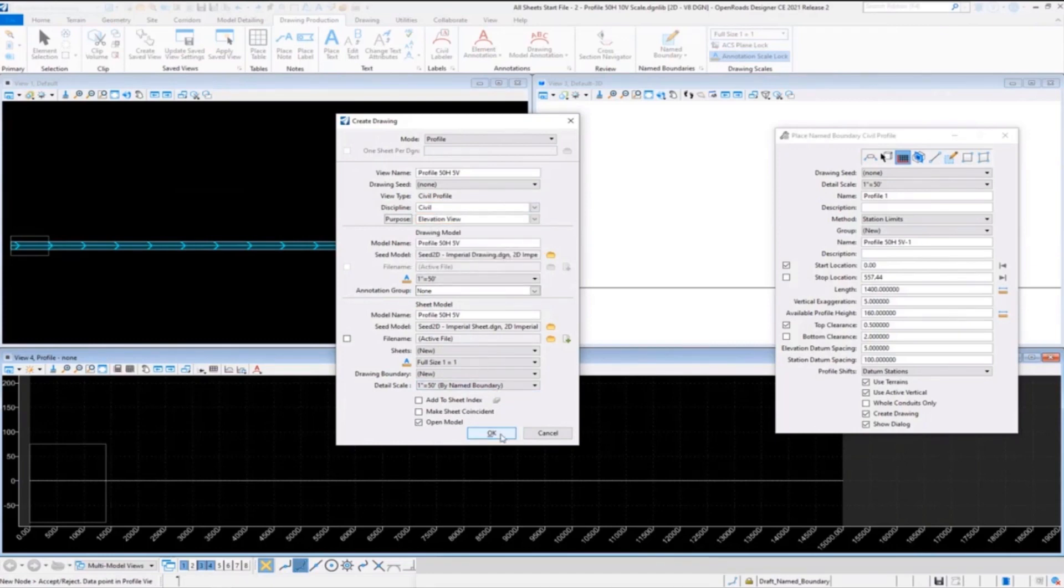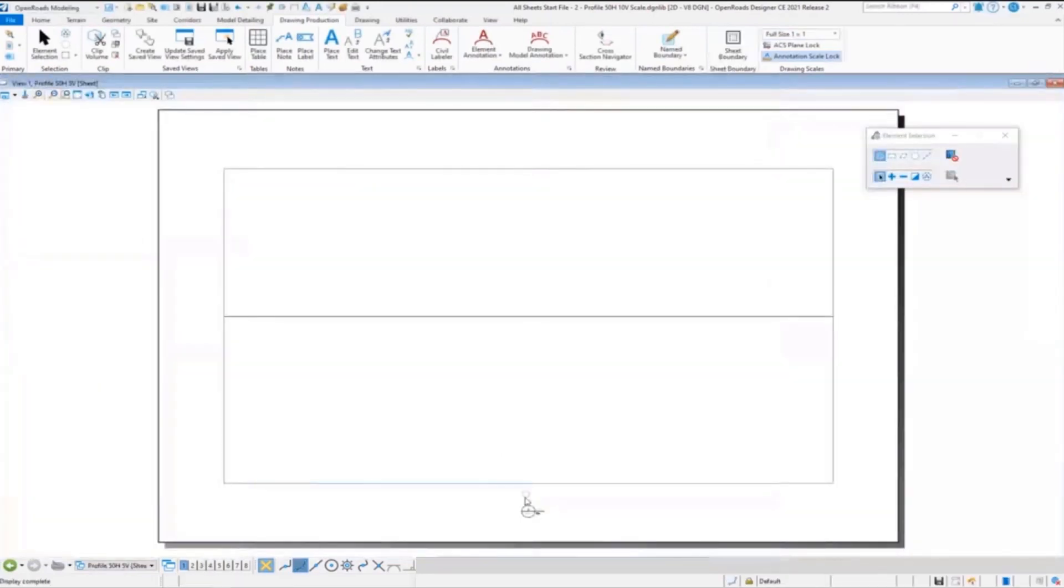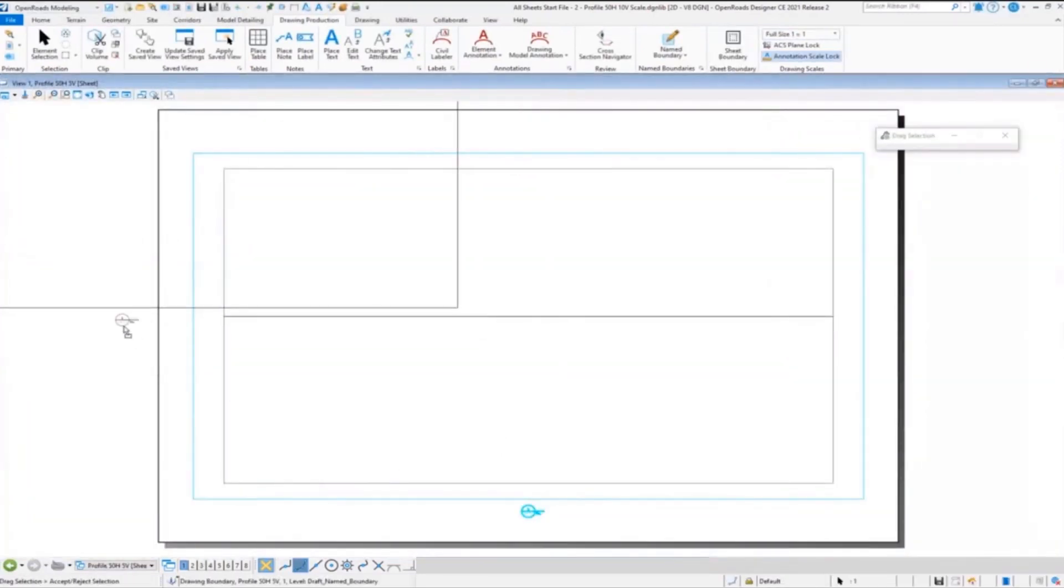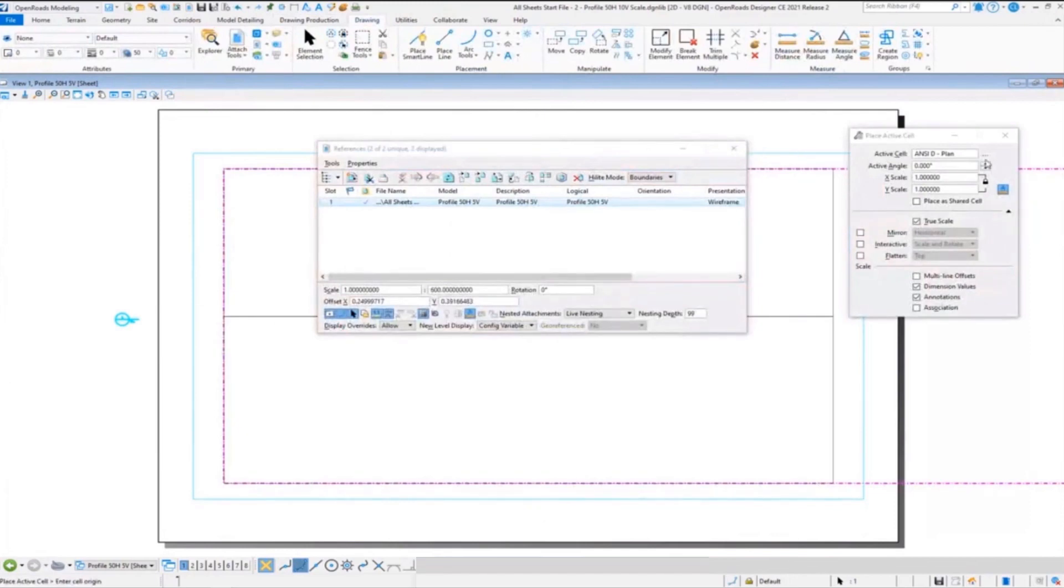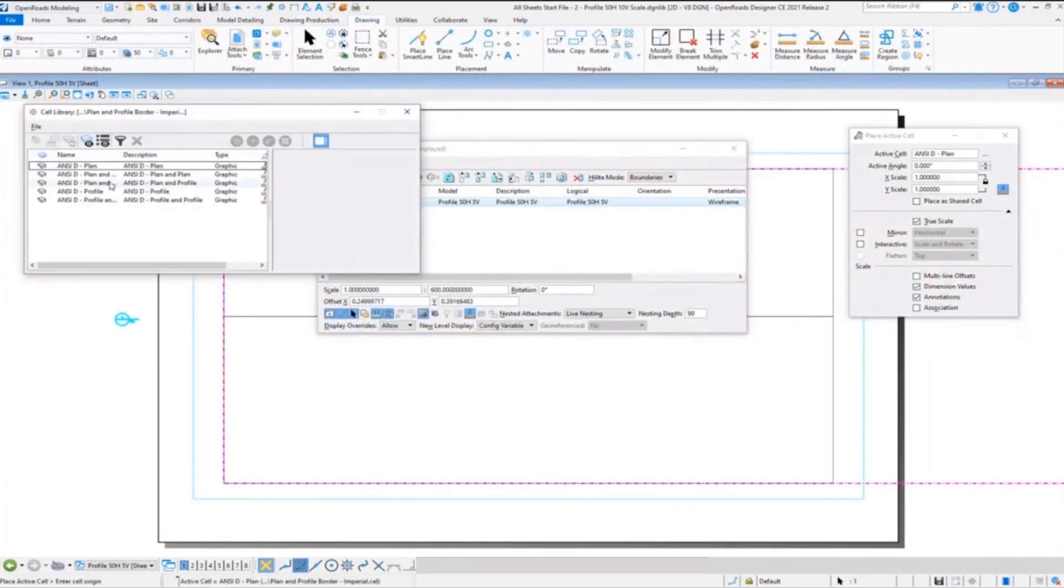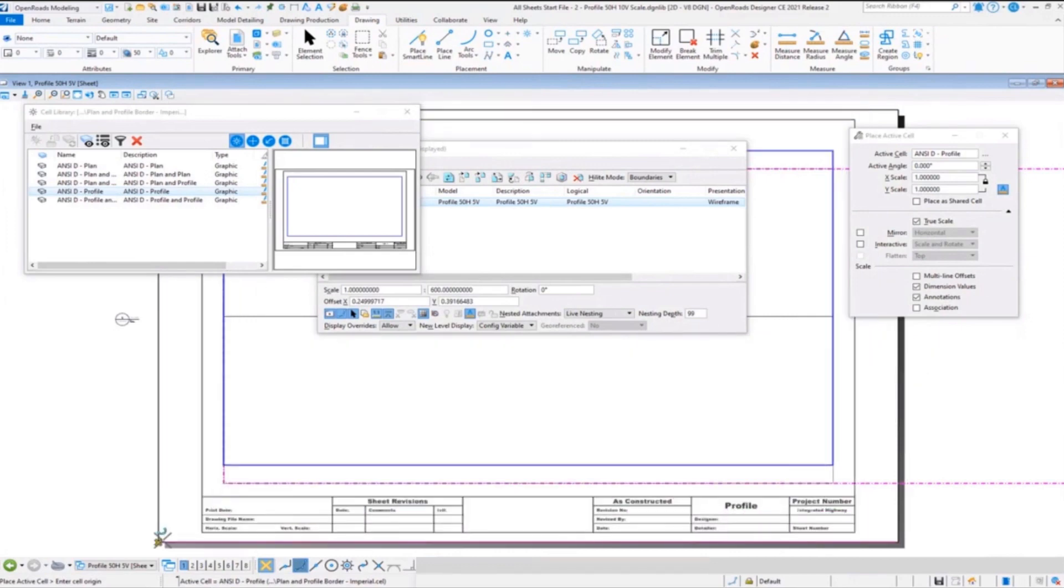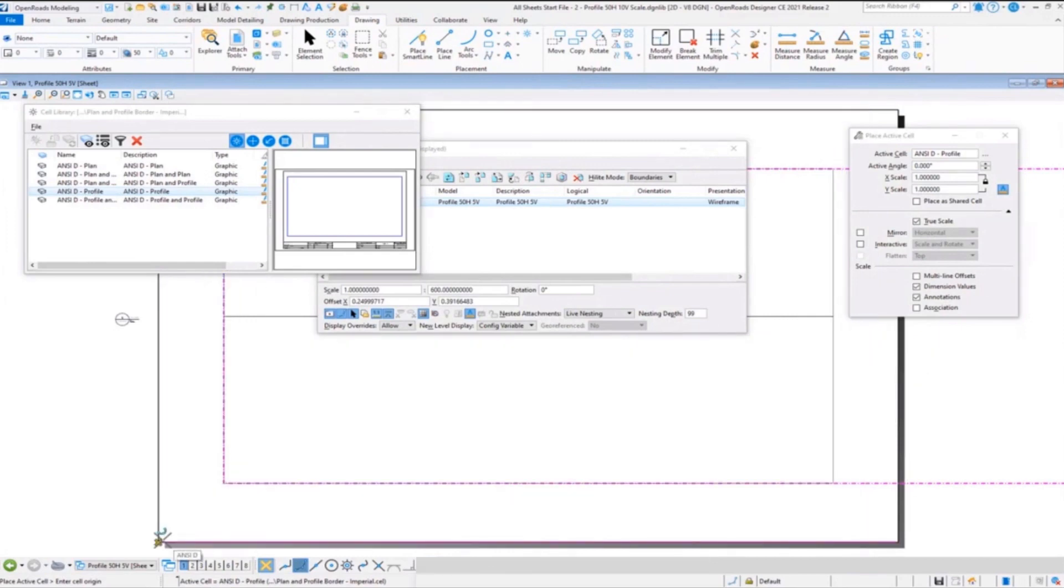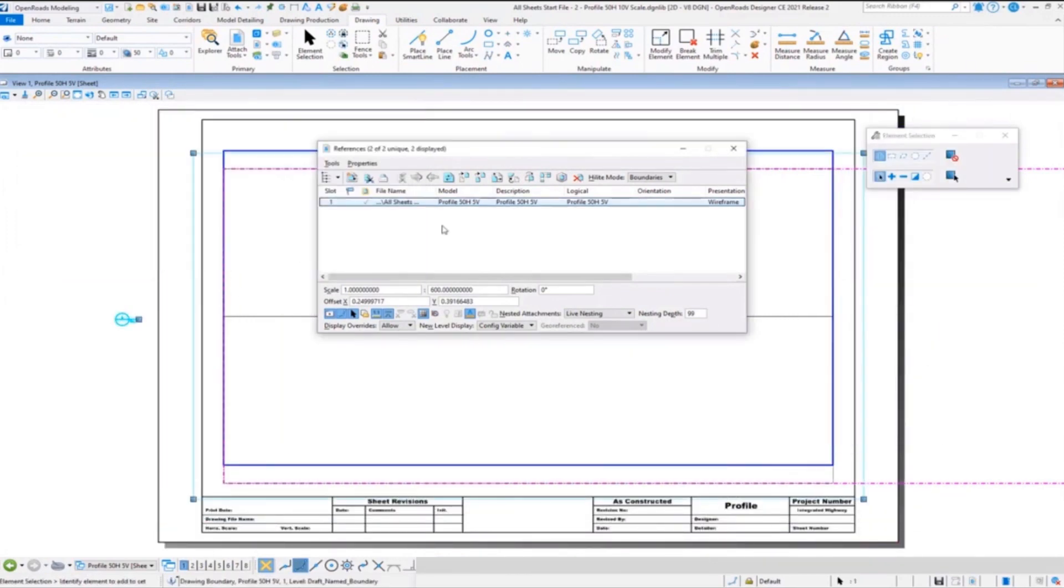You would typically set your annotation group there. Again, this part's kind of the same. We'll grab our drawing model handle, move it over, place our title block, or if you want to attach it as a reference. I would probably recommend merge to master once you get them all done.